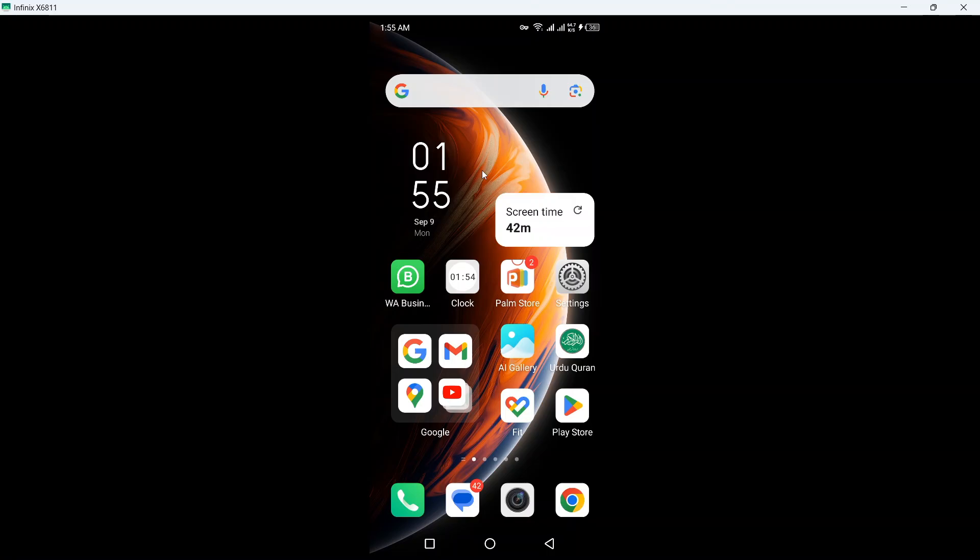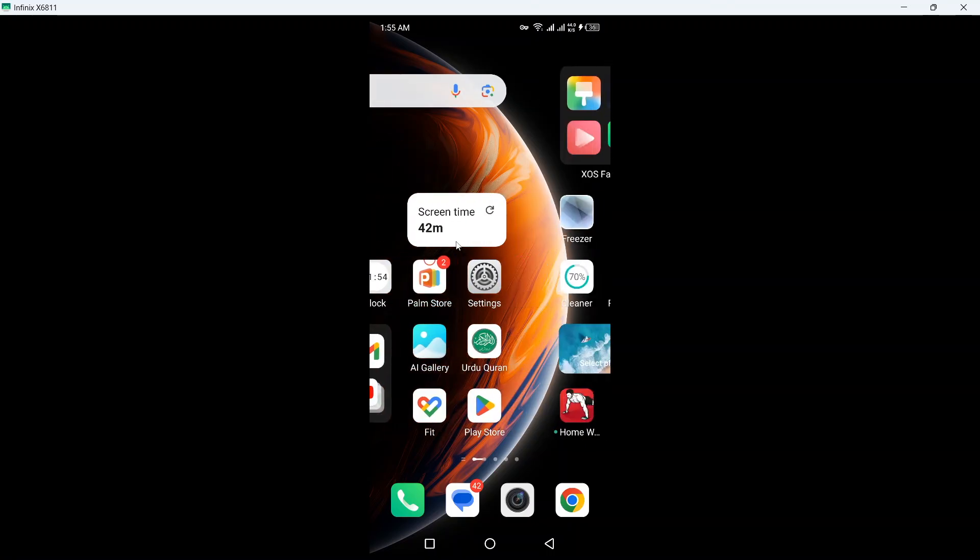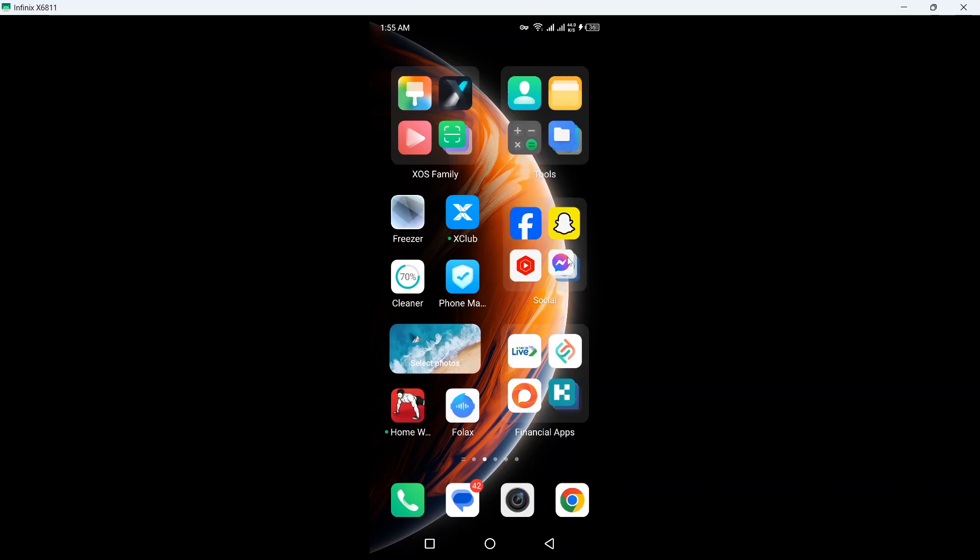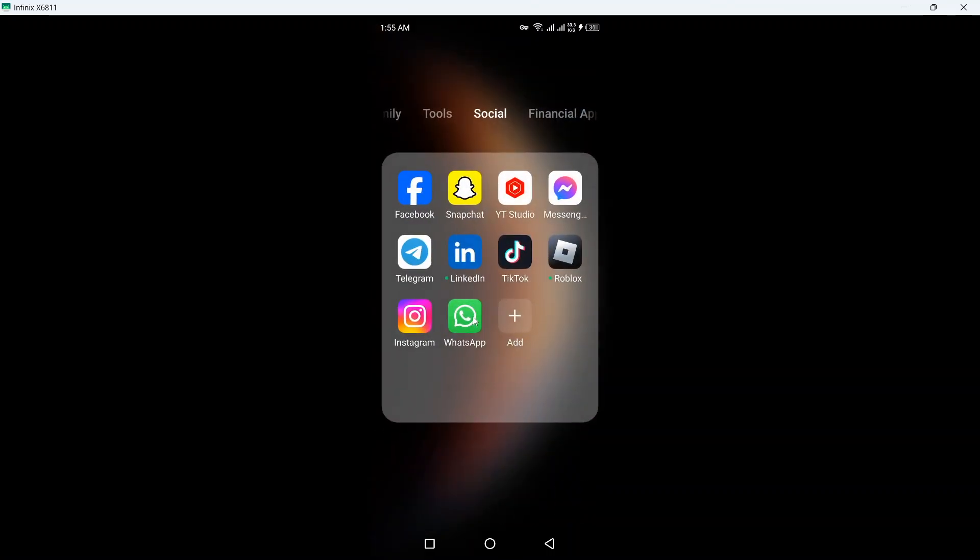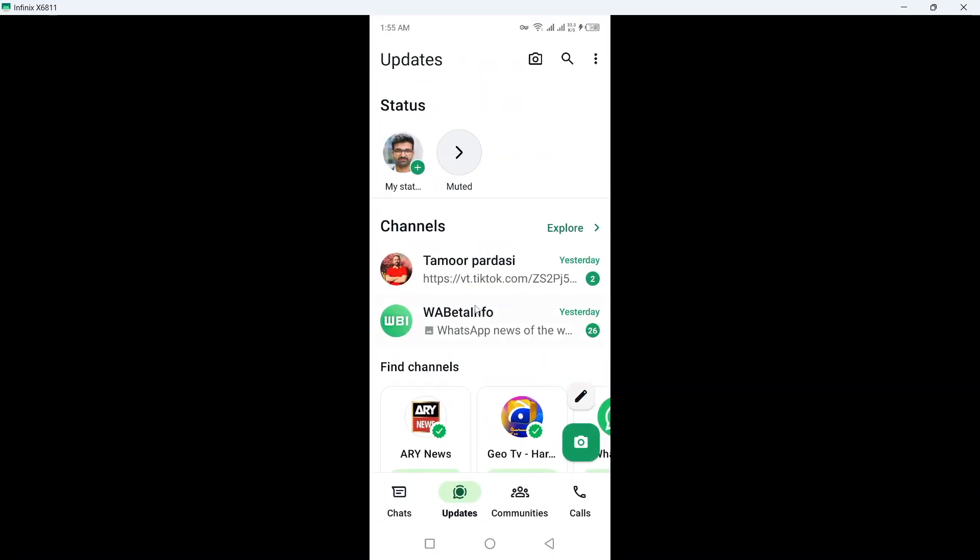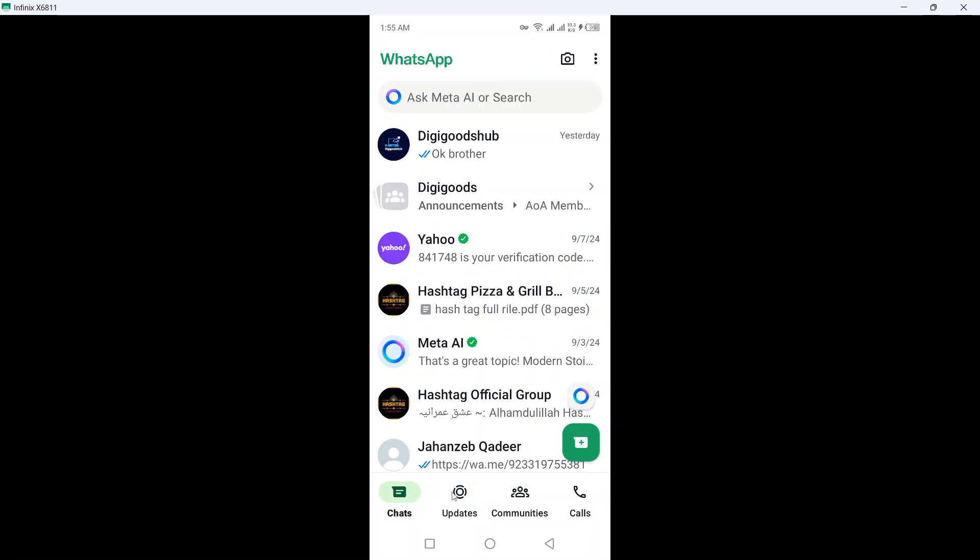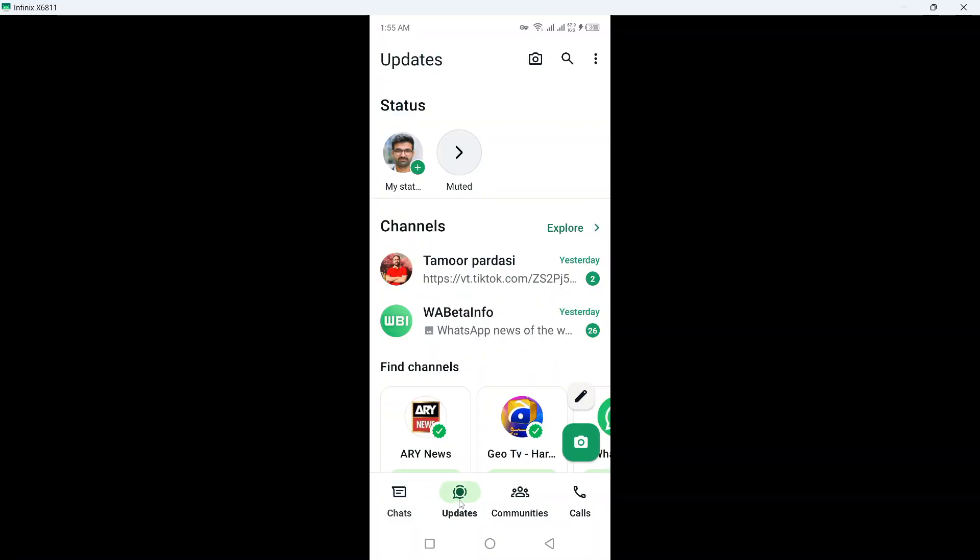Hi guys, in today's video I am going to show you how you can bring back vertical status on WhatsApp. So the first step you need to do is to open WhatsApp and once you are in your WhatsApp, click on updates.